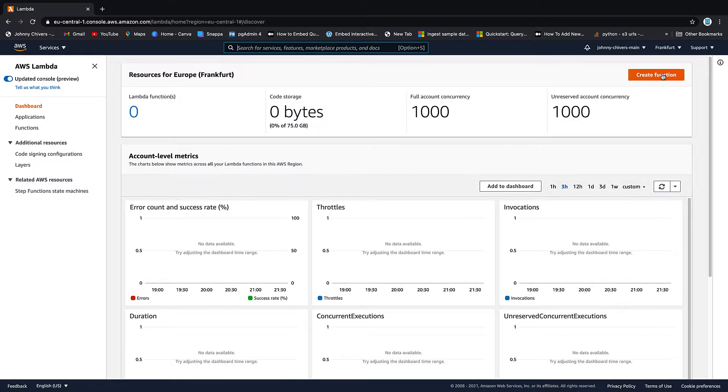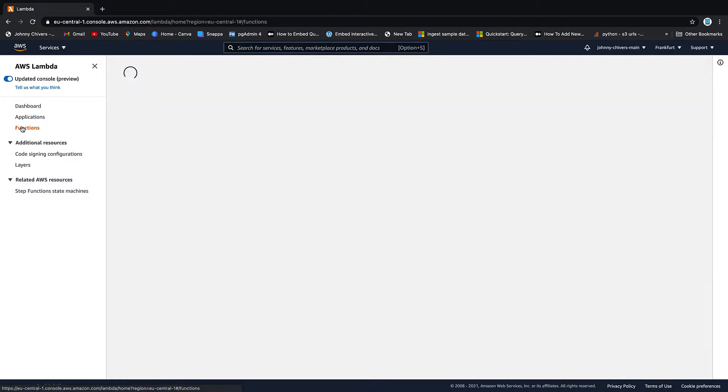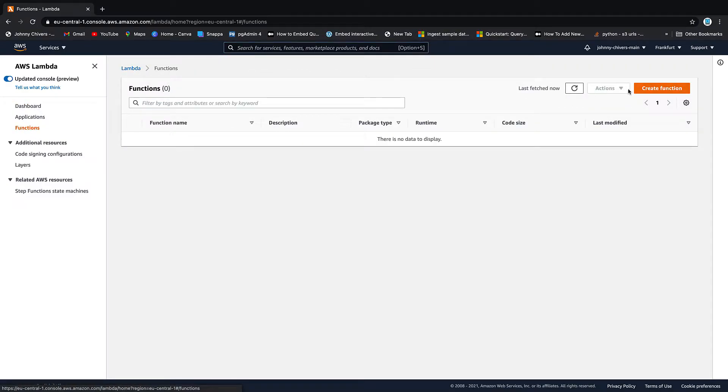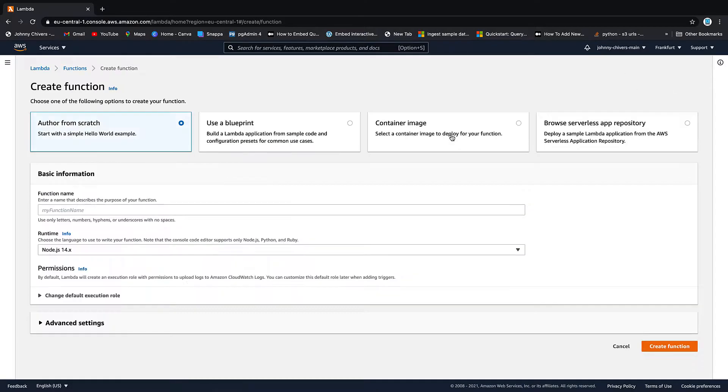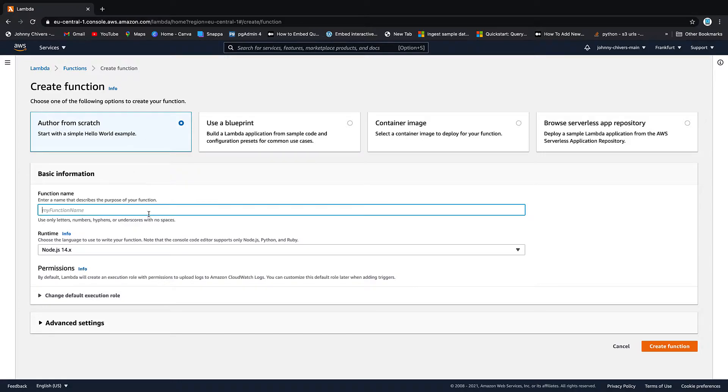Two options. We can go create function here or you can go functions down the left and then create function. So down the left I went create function. We want to author from scratch. We need to give this function a name. So I'm just going to call it test demo Lambda.